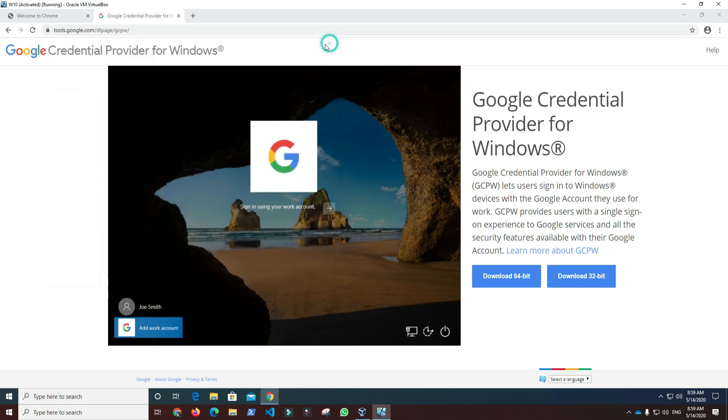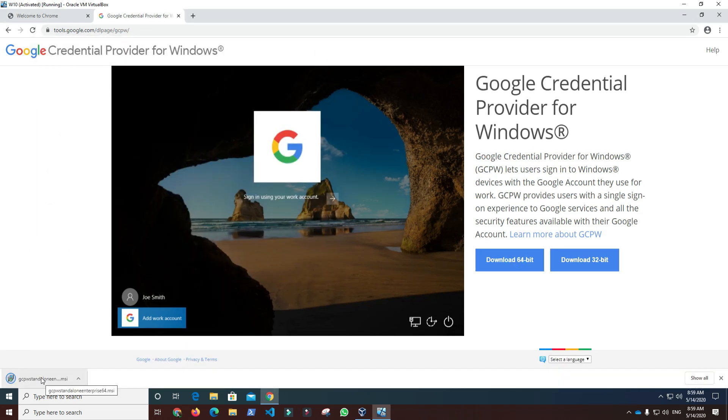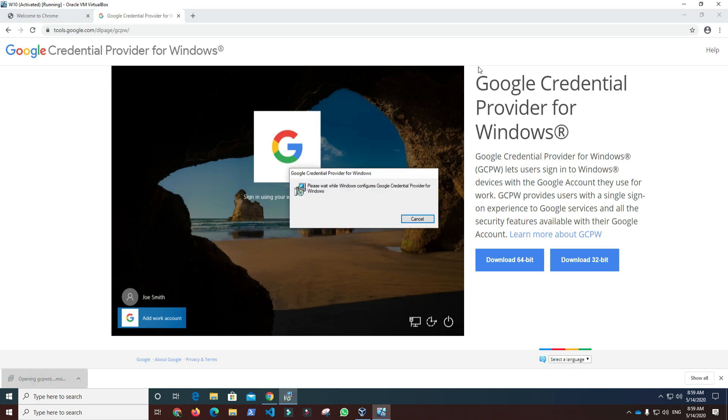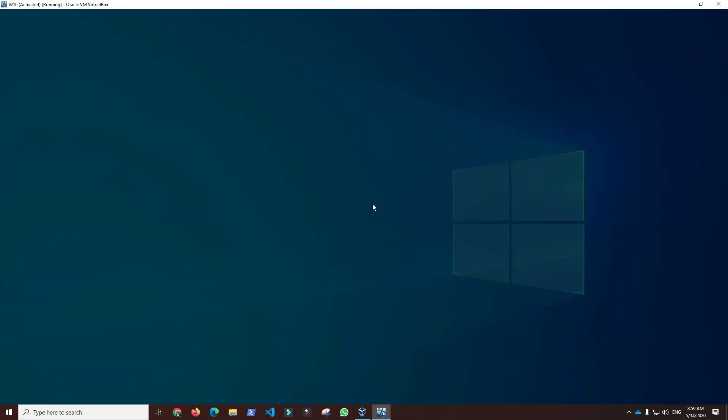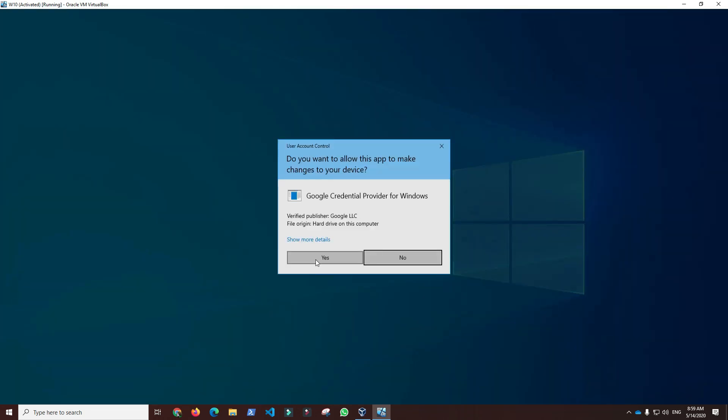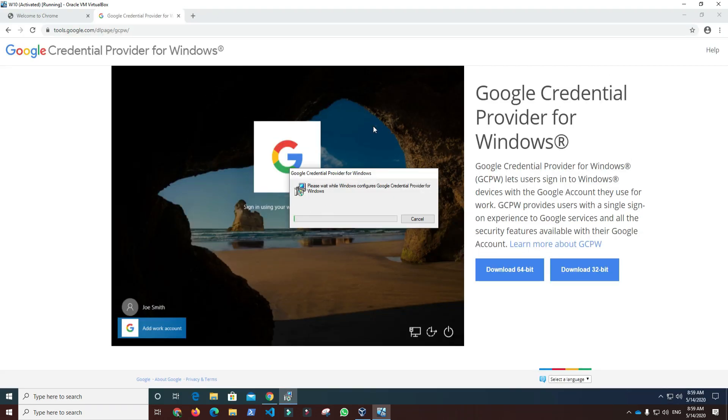It is fairly easy to install. After downloading, we have to start installing and approve installation. After a few seconds, GCPW should be installed.